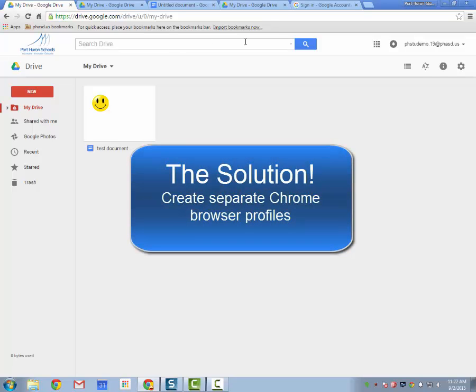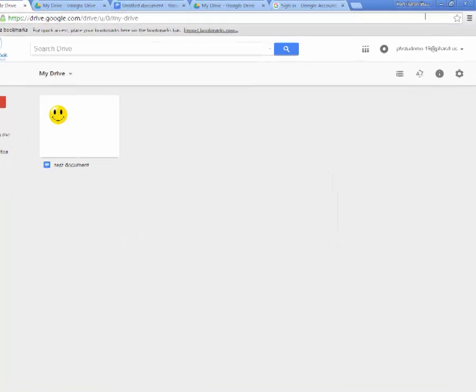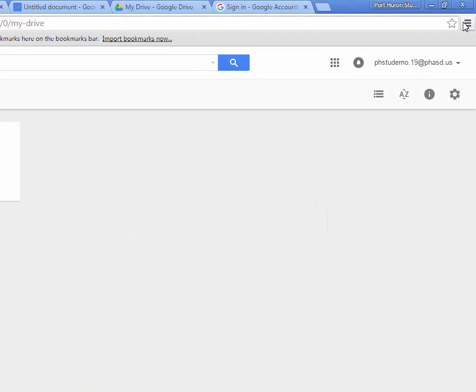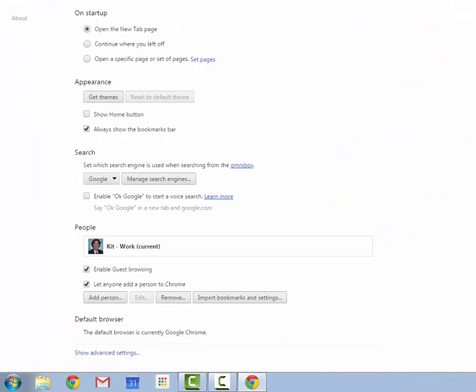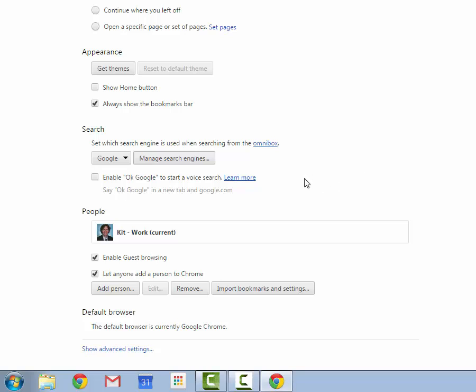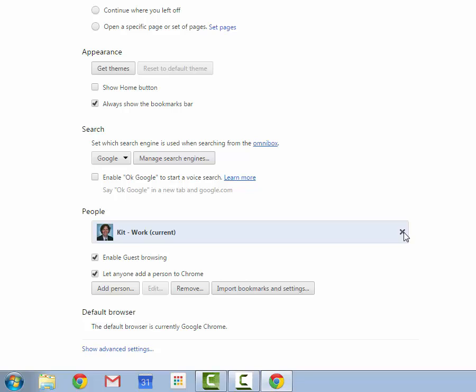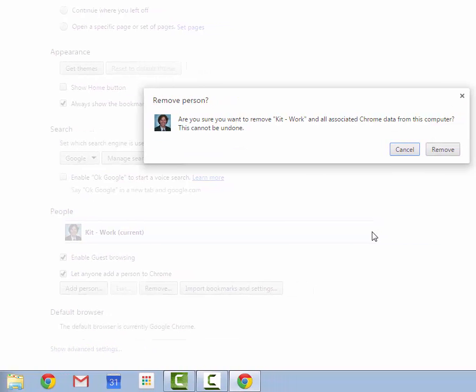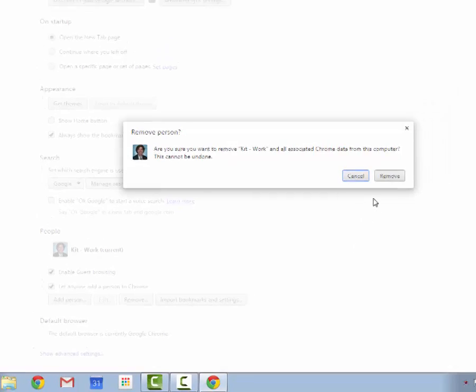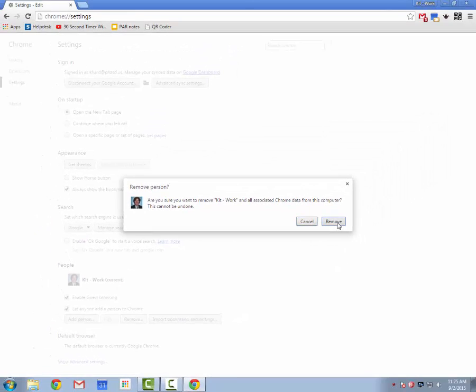The first thing you're going to want to do is go into the settings icon, I call it the hamburger bun, and come down to settings. In the settings, you'll want to come down to the place where it says people. You may have an account signed in here or it may just say current. What you'll want to do is delete this profile from your Google Chrome browser and sort of start from scratch.